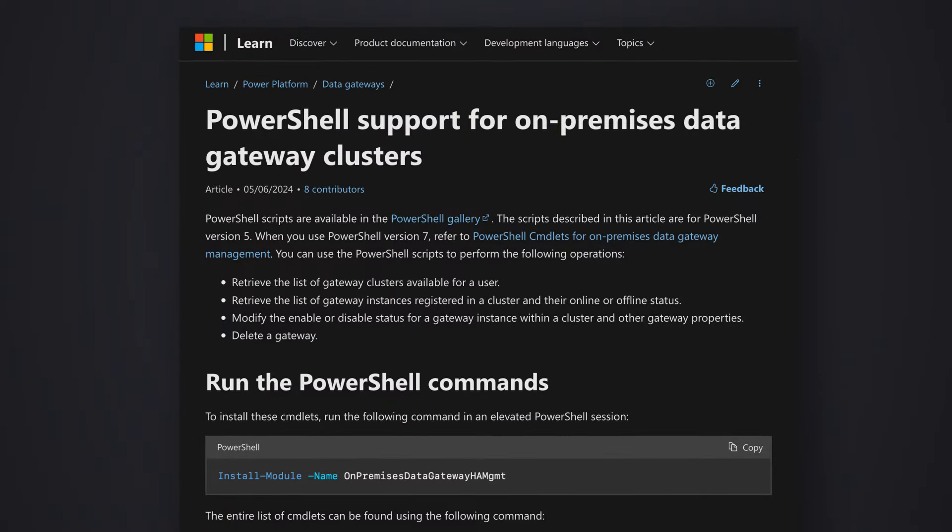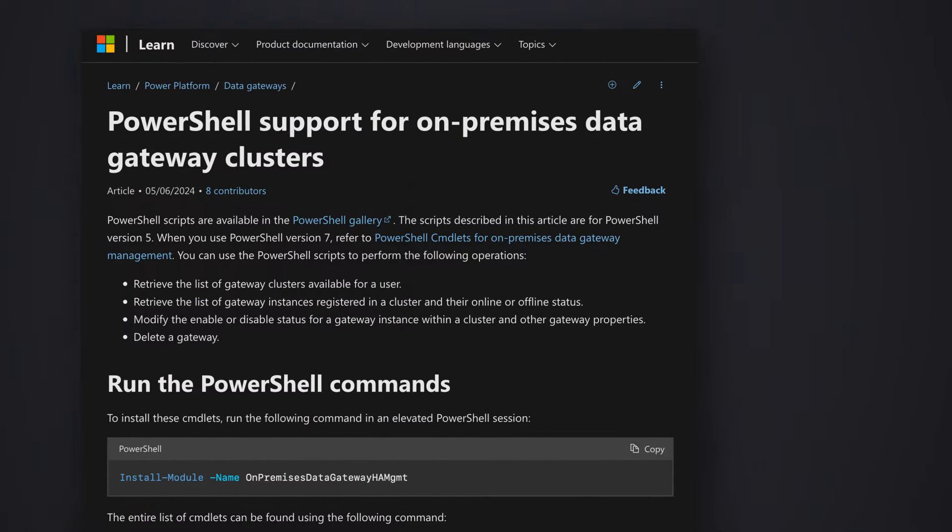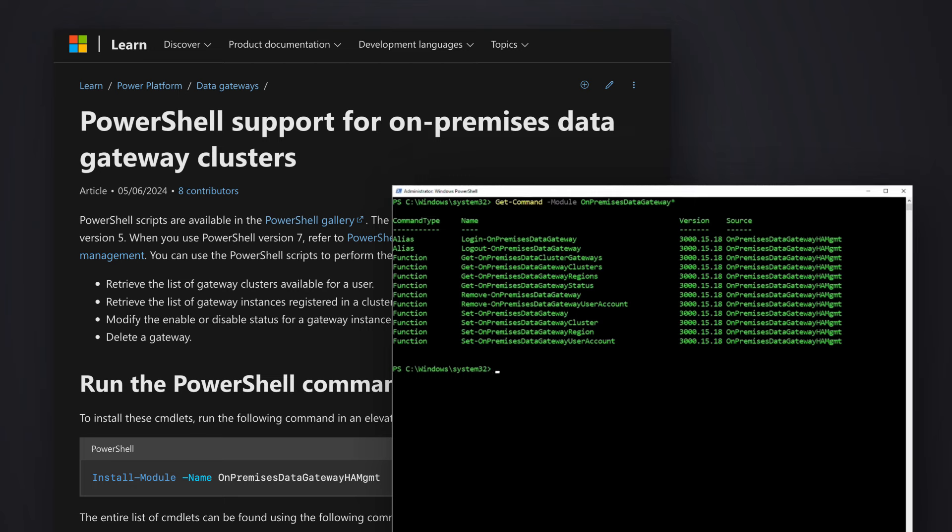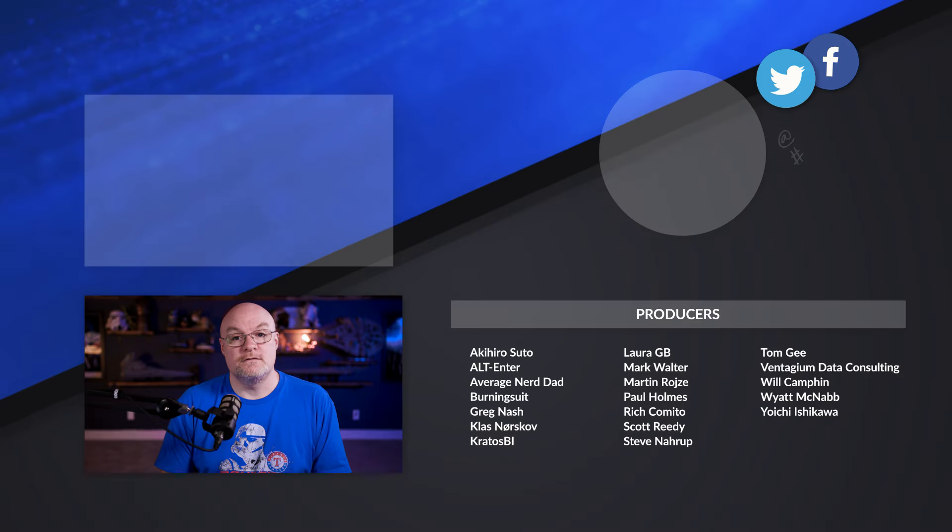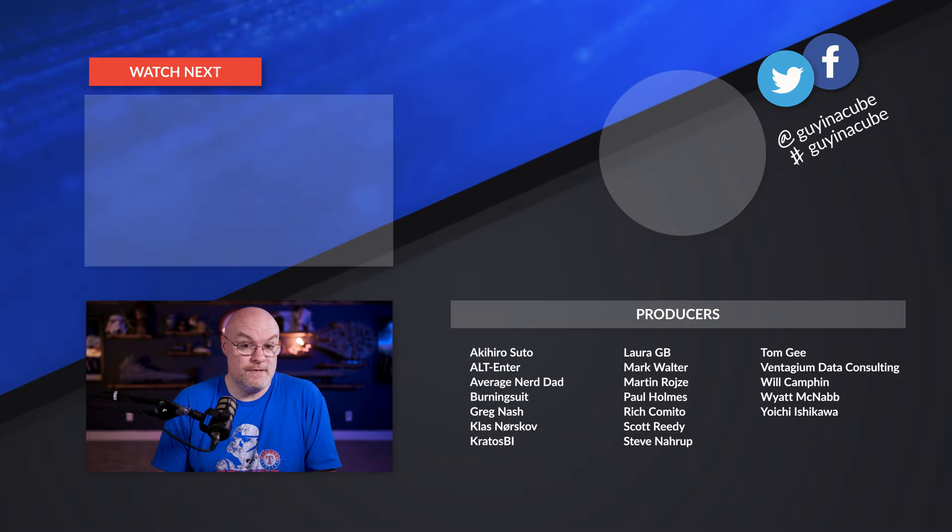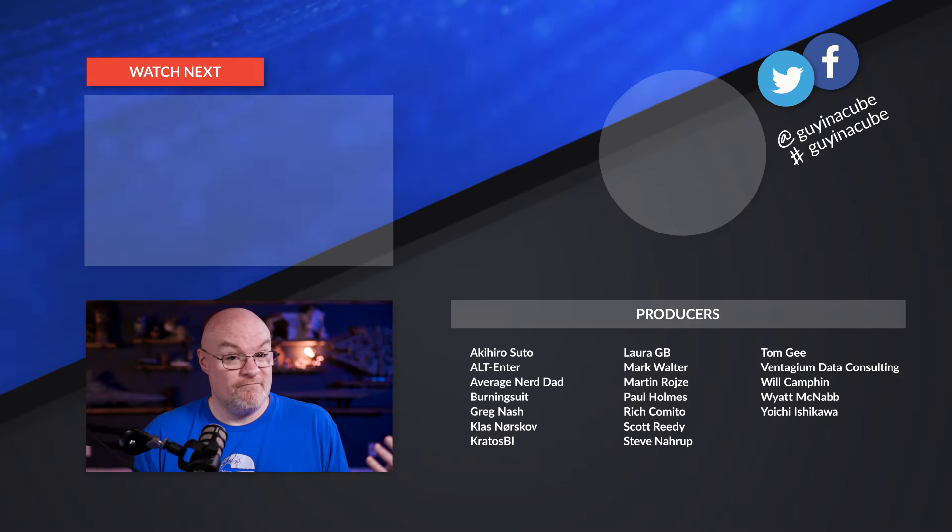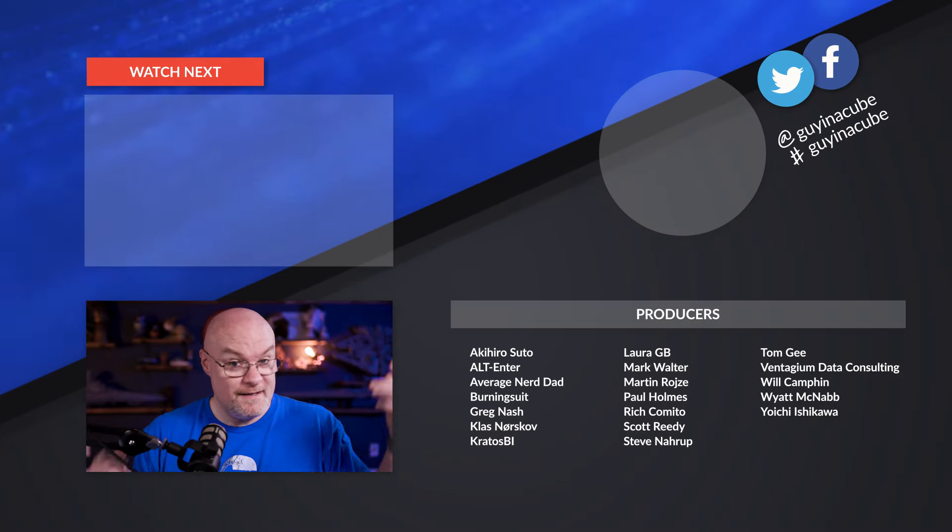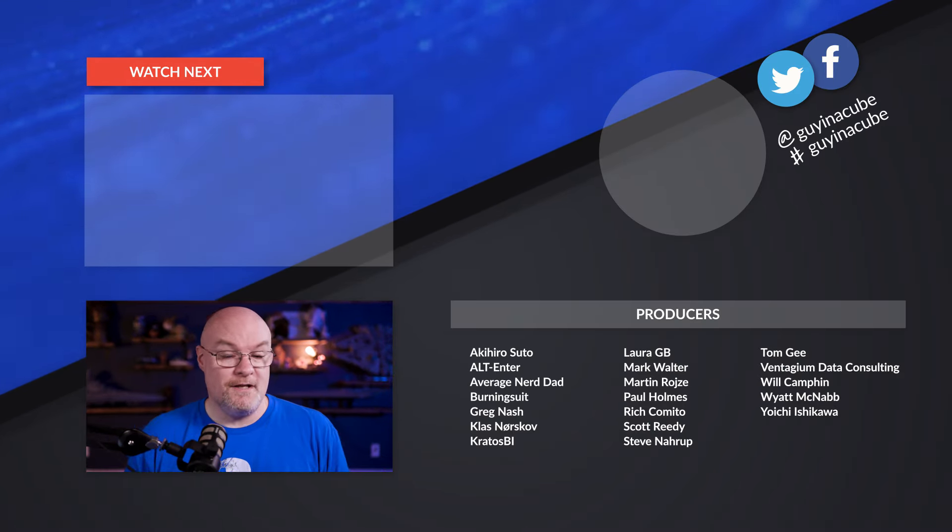I'll also have links in the description to some PowerShell capabilities that you can use against the gateway. There's two different sets of PowerShells. The older set of PowerShells actually lets you set which physical node is the primary node of the gateway cluster. The newer gateway commands, I couldn't find a way to do that. So you'll have to use the older gateway commands to actually do that. And if you want a video on how to do that, let me know in the comments below.